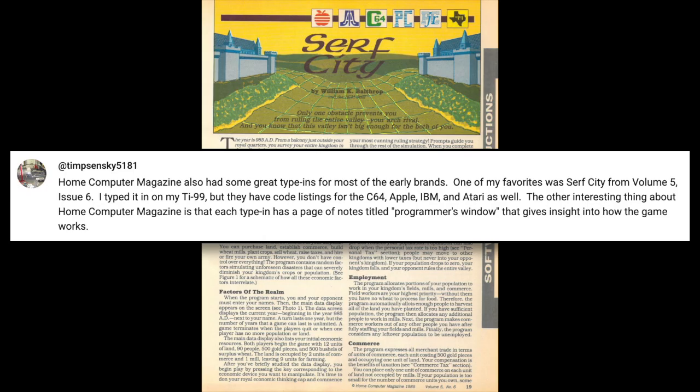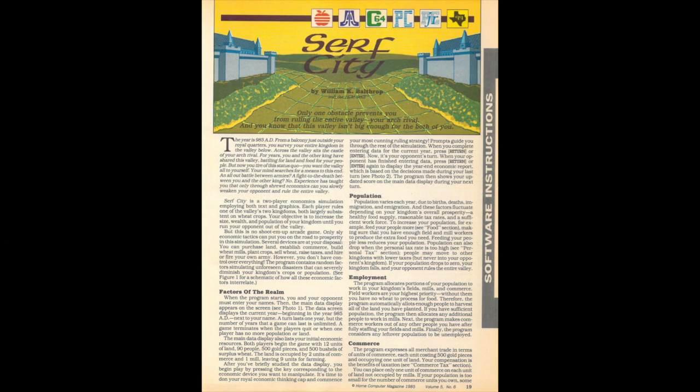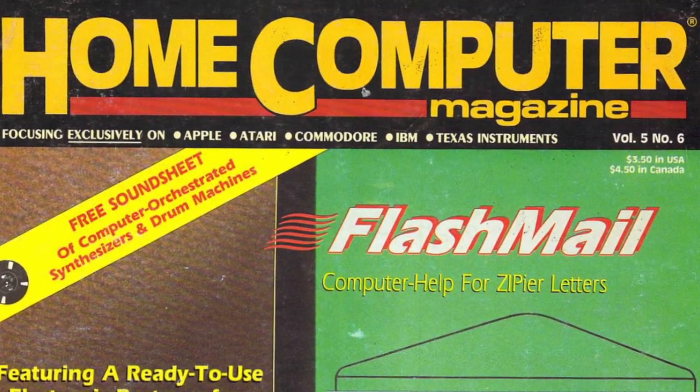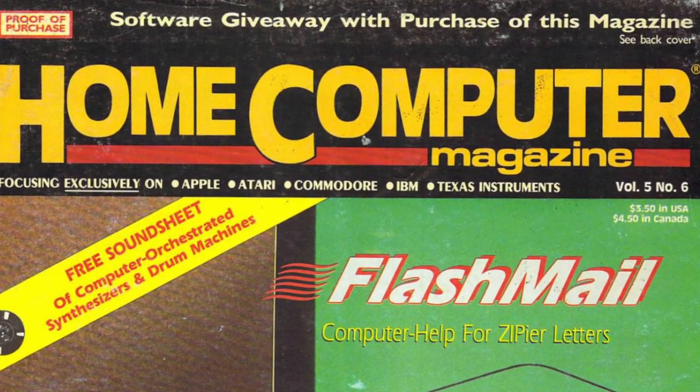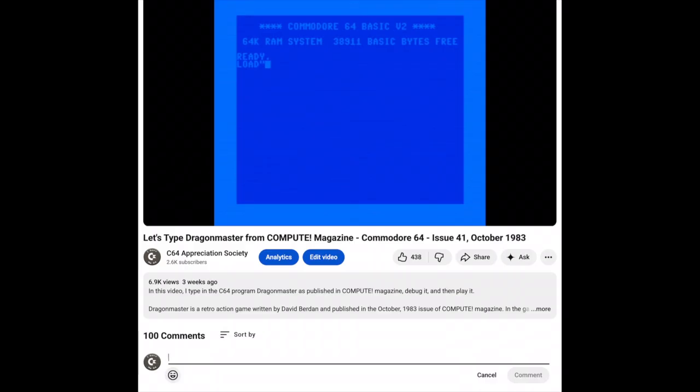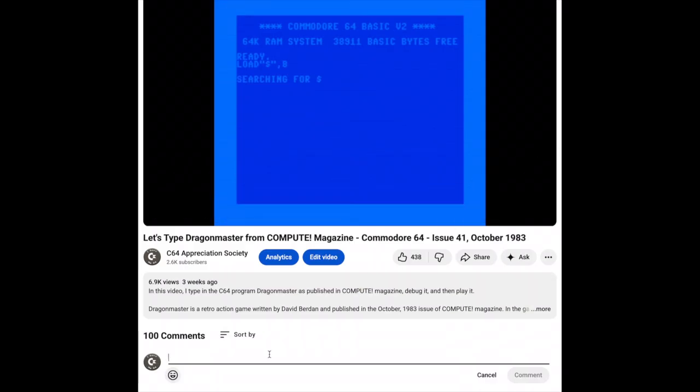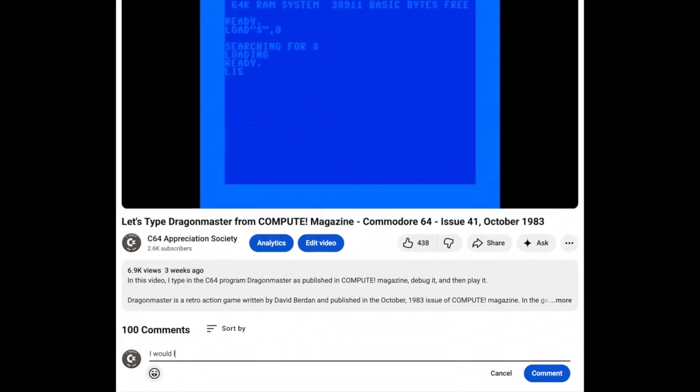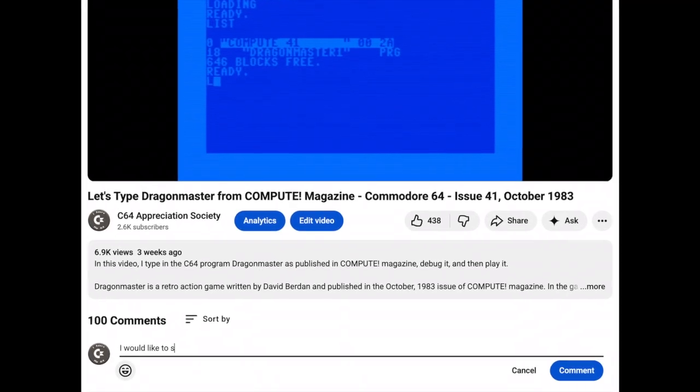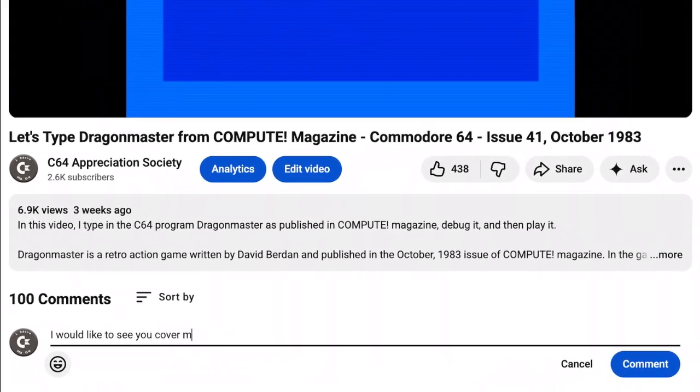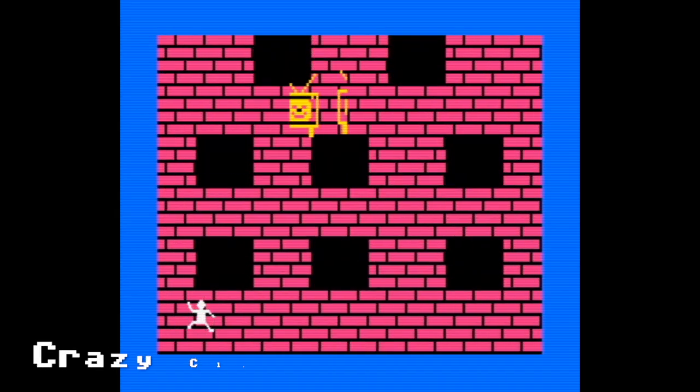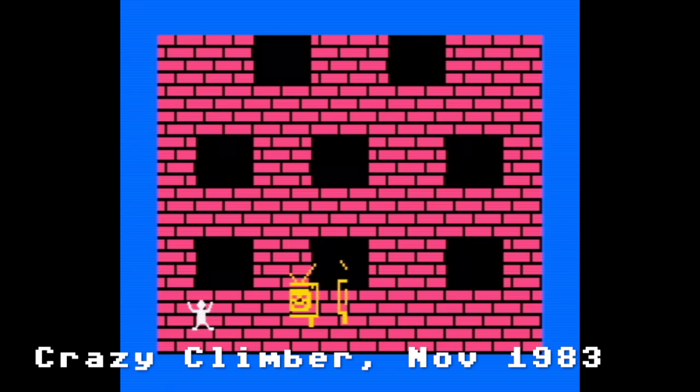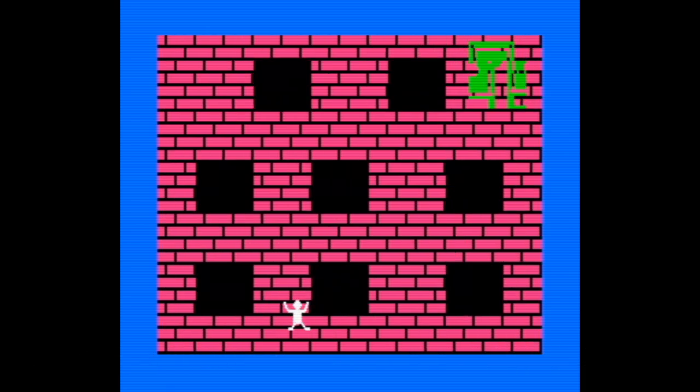The idea for this one came from a viewer who mentioned the game in a comment on one of our other videos. I haven't heard of either the game or the magazine before, so this one should be fun to dig into. Before we jump in, a quick reminder that if you have any suggestions for type-ins you'd like to see featured, let me know in the comments. Also, there are plenty more of these on the channel—I've dropped a link in the description if you want to check them out.